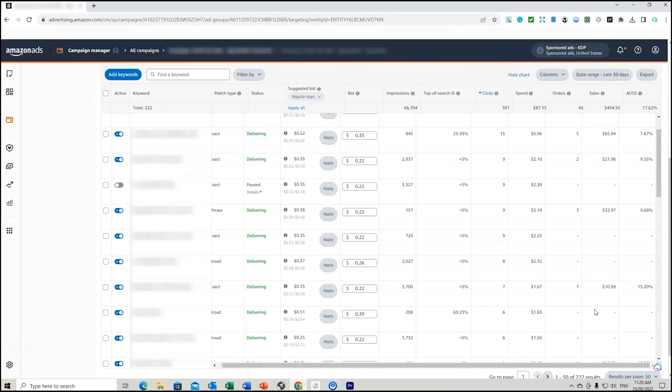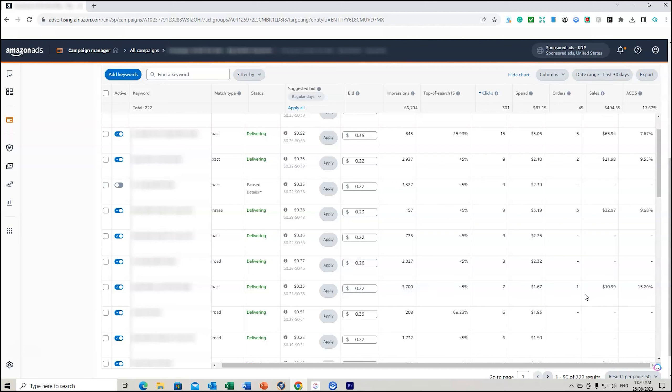I expand on this more in my best-selling course on Udemy, I'll leave the description below if you want to check that out. This one here, 15%, it's going okay, only one order from 7 clicks. So what I might do is actually increase that a little bit to see if I can get a couple more impressions and that might lead to another order. So there you can see just what I'm doing to try and optimize my campaign.